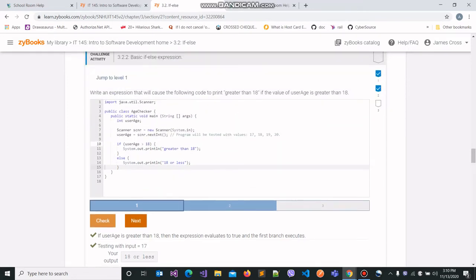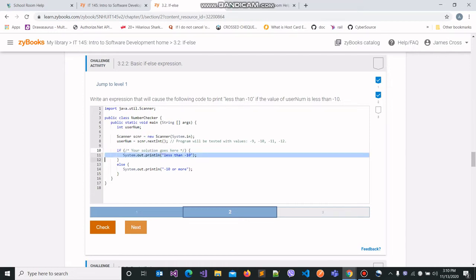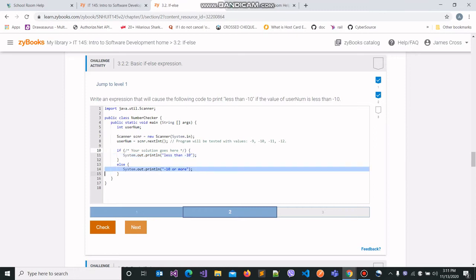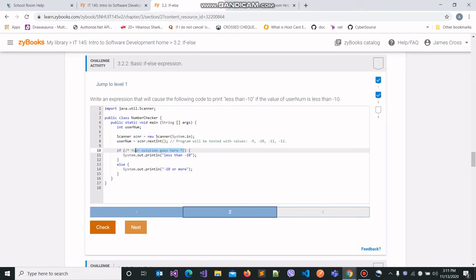Now we can move on to the second part of this question. Here we are required to cause the following code to print 'less than minus 10' if the value of username is less than minus 10. If it's not, then the other message will print. We have this variable called username, the program takes some input and assigns it to username, and we need to write our expression here.